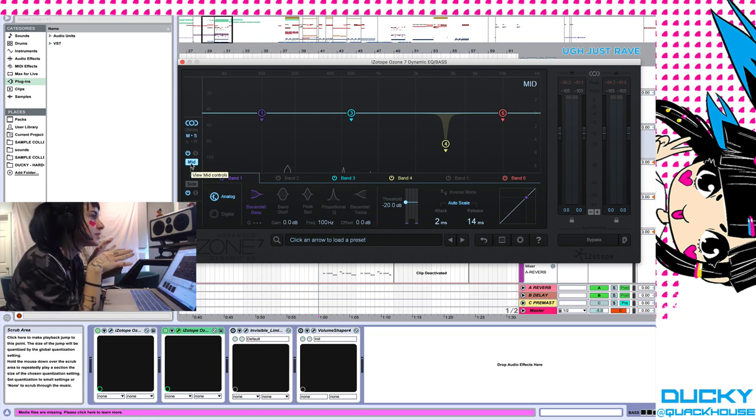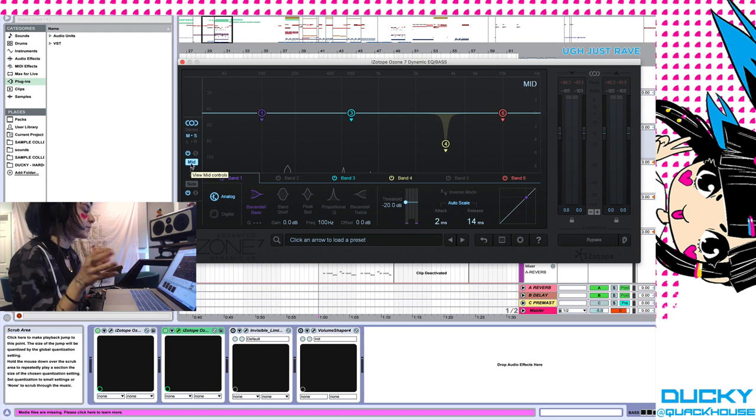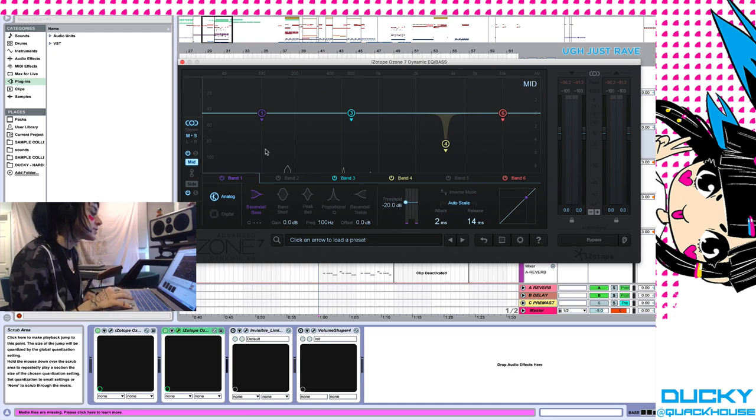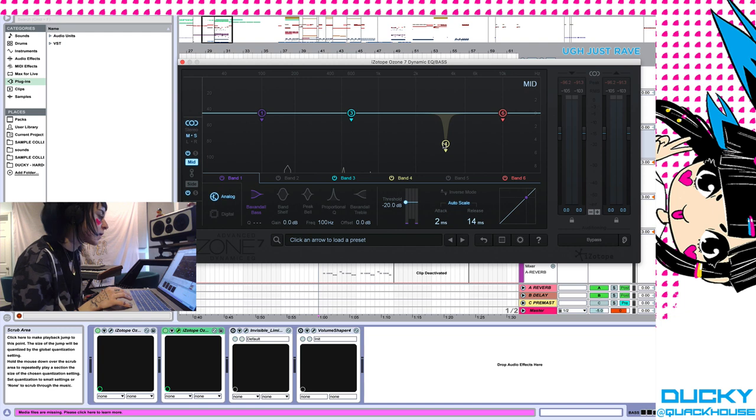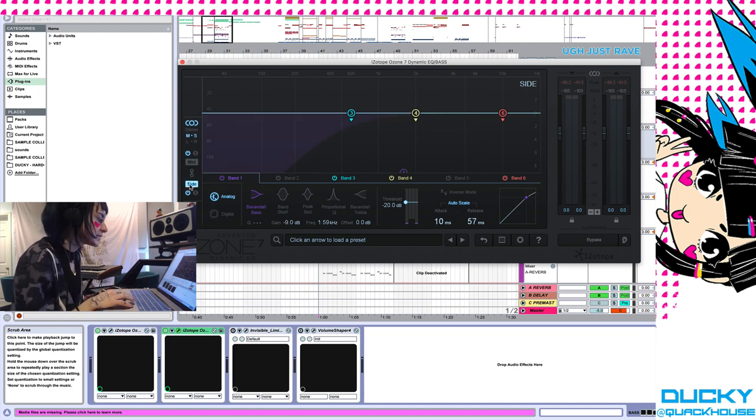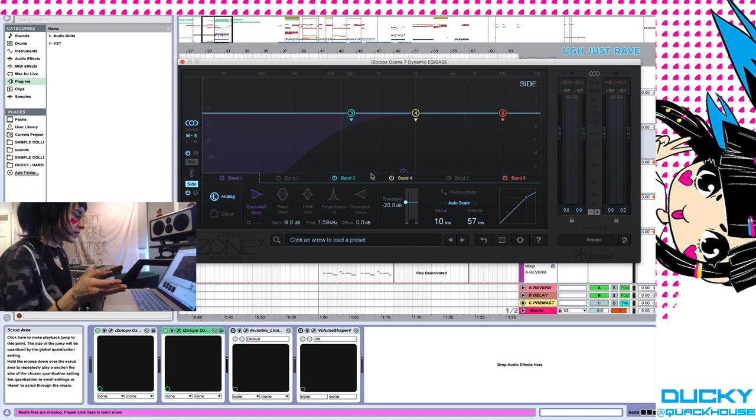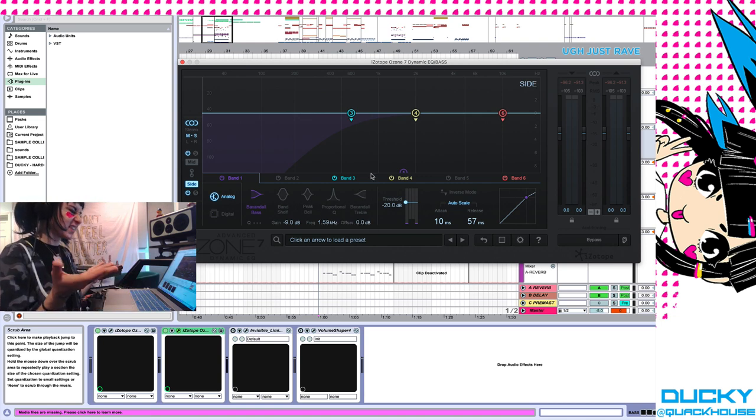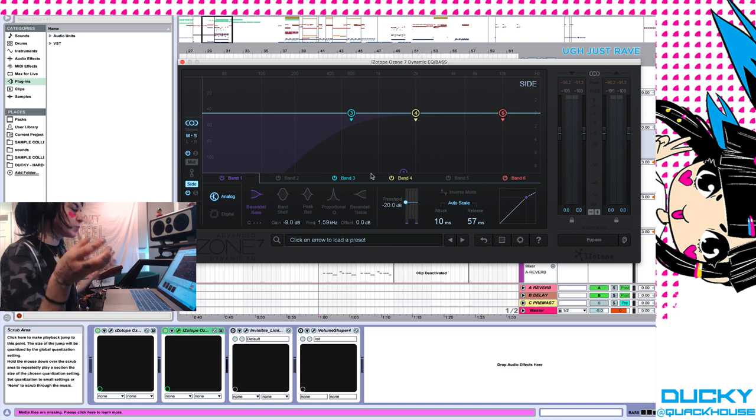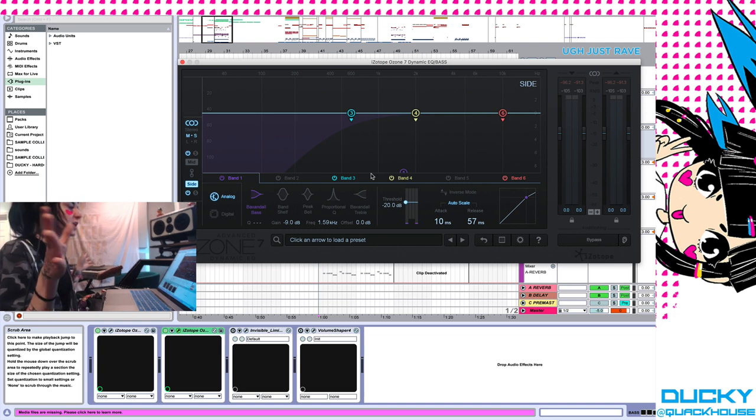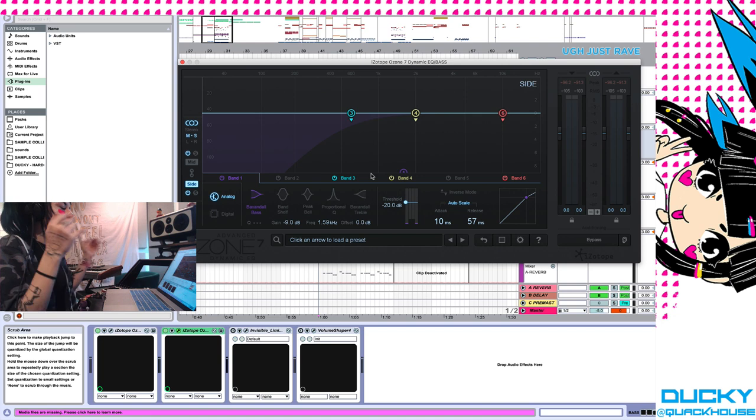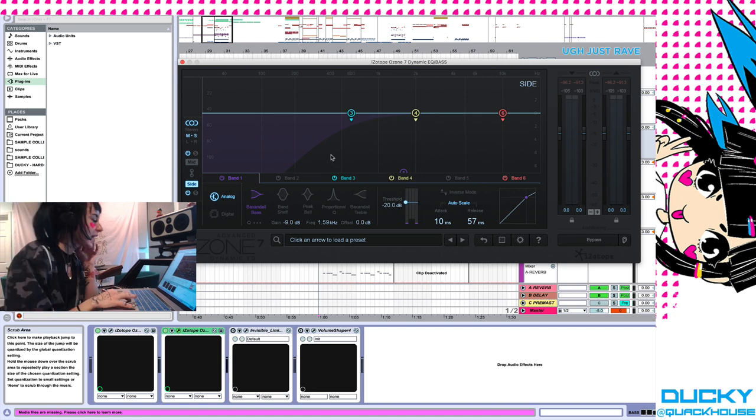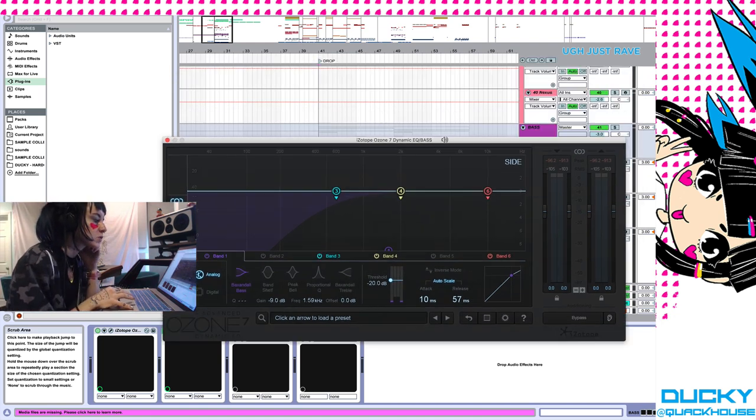And mid-side EQ is really cool because it allows you to treat the center information and the stereo information separately. So I've done this little notch on the mids, I actually don't remember why but I assumed that something was peaking. And then for my sides I've just done a high pass. So what I'm doing is basically getting rid of any stereo mud, because I've pulled all the important bass information into the center already, so now I'm just cleaning it up. And you can hear what it sounds like now, let me solo.